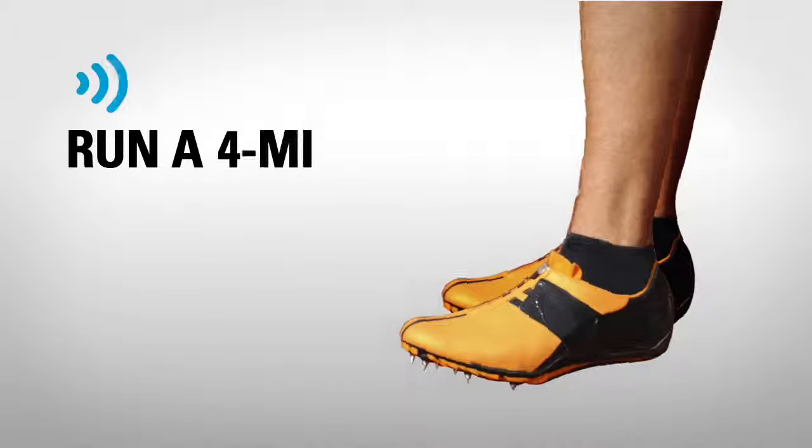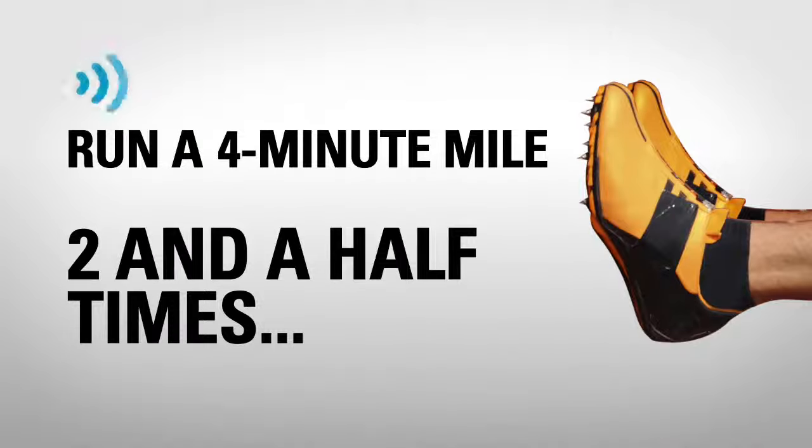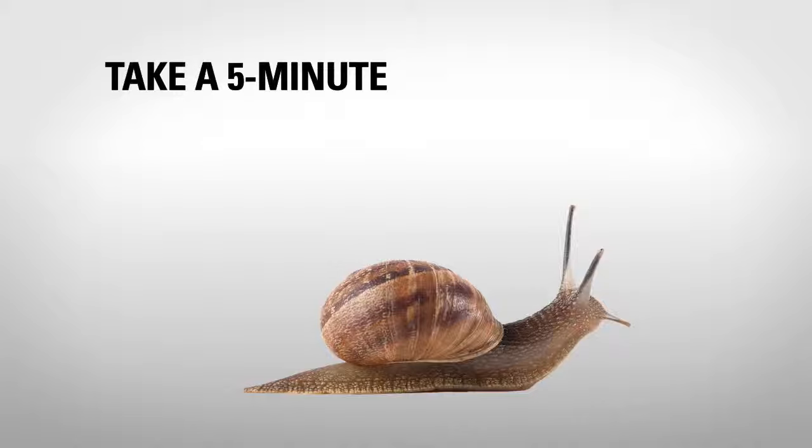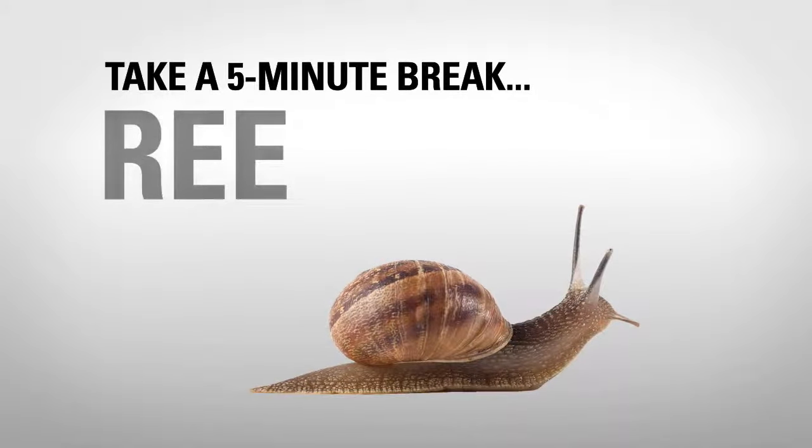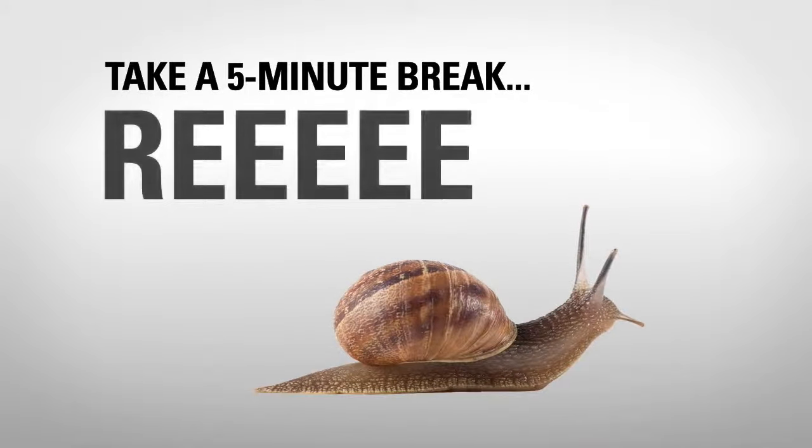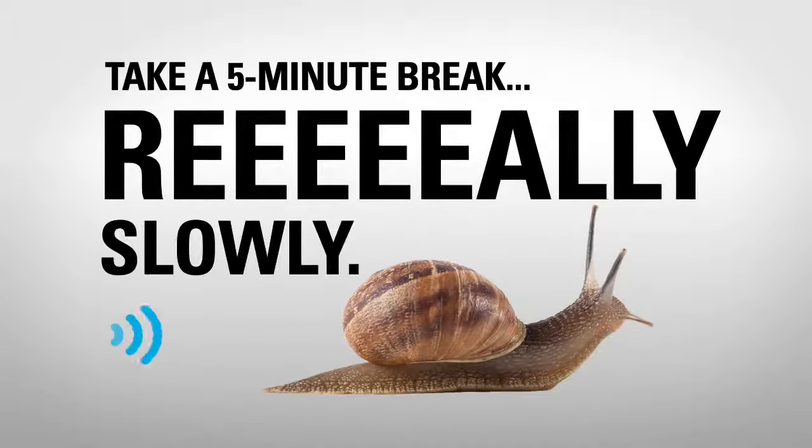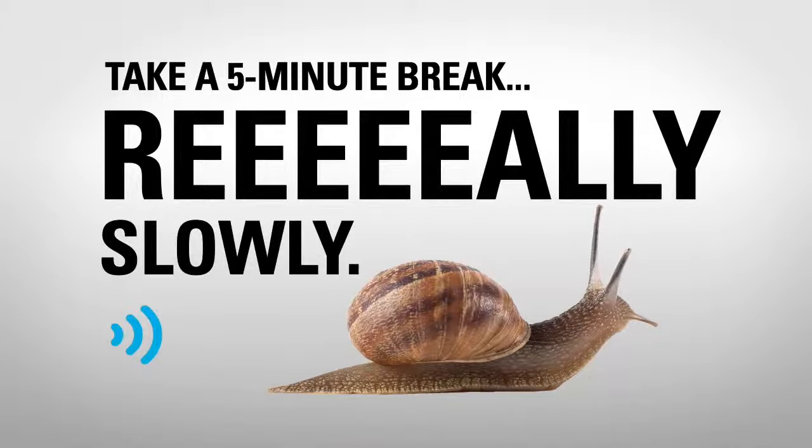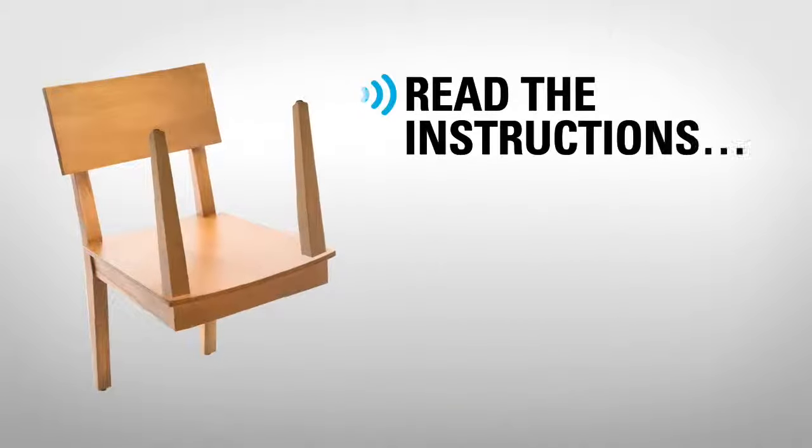Run a four-minute mile two and a half times, non-stop. Take a five-minute break, really slowly. Read the instructions, again.